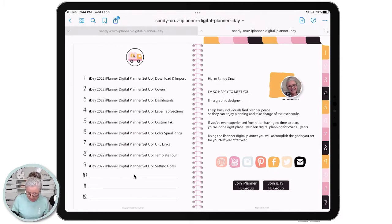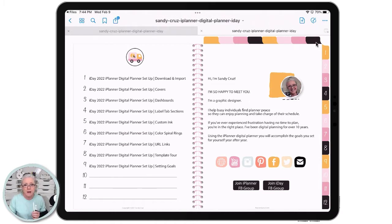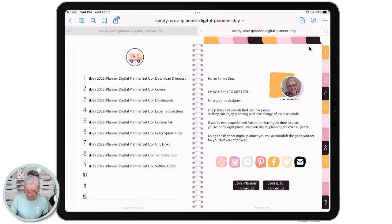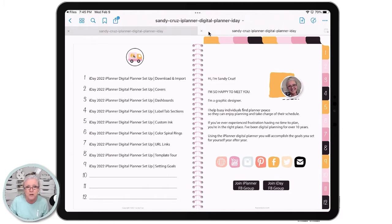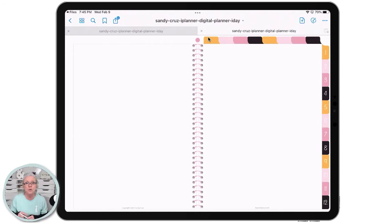All of these tabs are blank. You can label them for whatever you're going to use them for — I teach you how to do that in the course. They're all live, you can put whatever you want behind them. Another thing I teach you in the course is how to add dashboards to these tabbed pages.